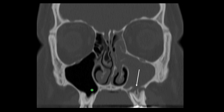Below this sinus is something that looks like a tooth — that's because it is a tooth. Everyone has teeth sitting right below their maxillary sinuses, usually the molars or premolars.